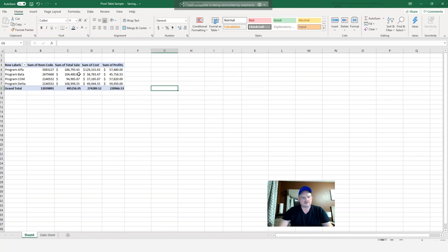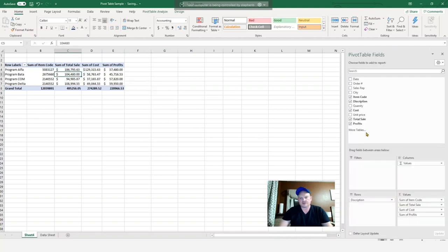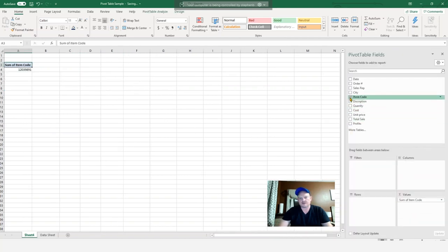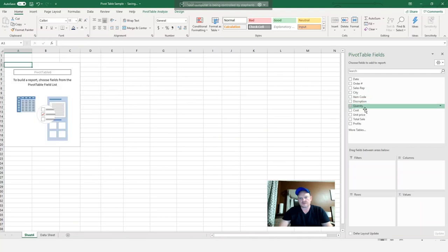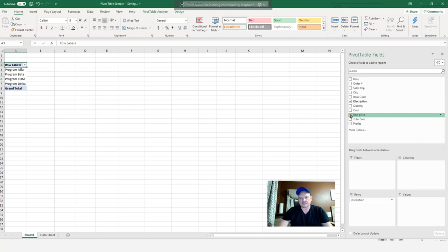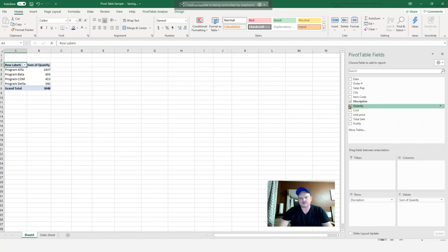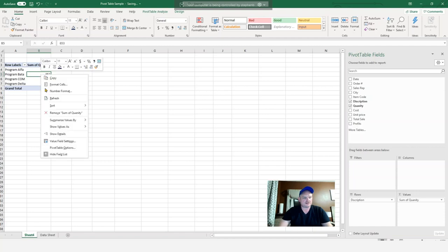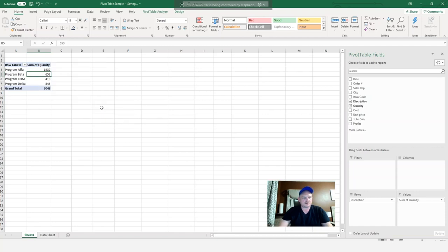Next, what I want to show you is let me uncheck all these. And let's go by item description. And I want to see how many units of each that I sold. So we'll click on quantity. So one thing I can do is I can actually just click here and go sort largest to smallest.